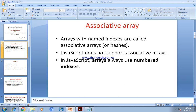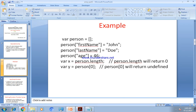So what happens if we use a JavaScript array with a named index — that means as an associative array? Then it will not create an array as expected.